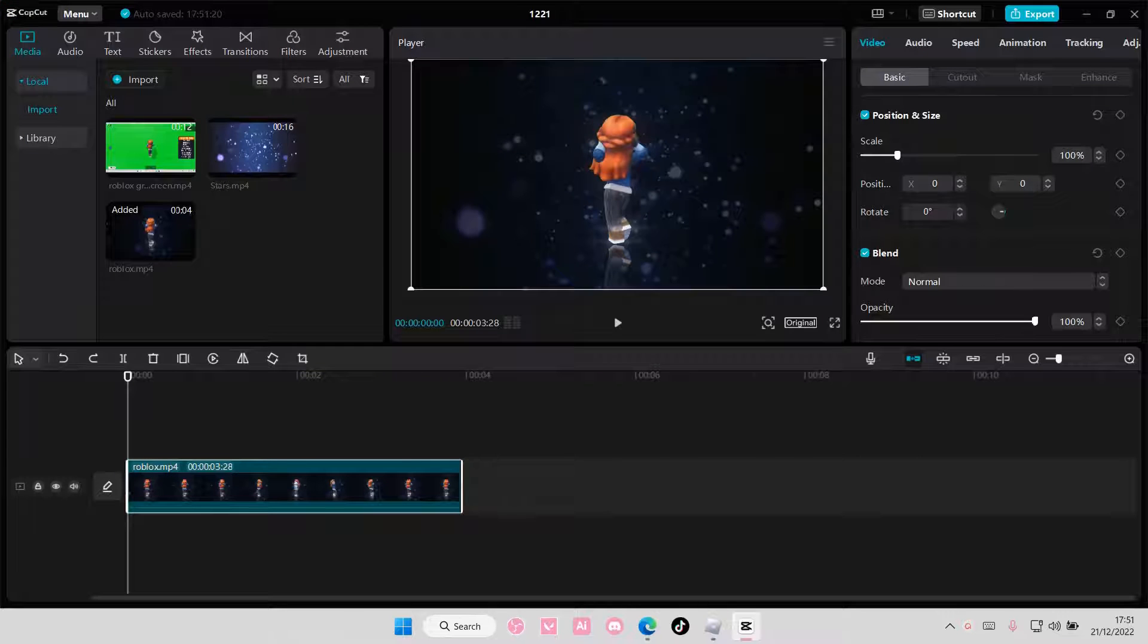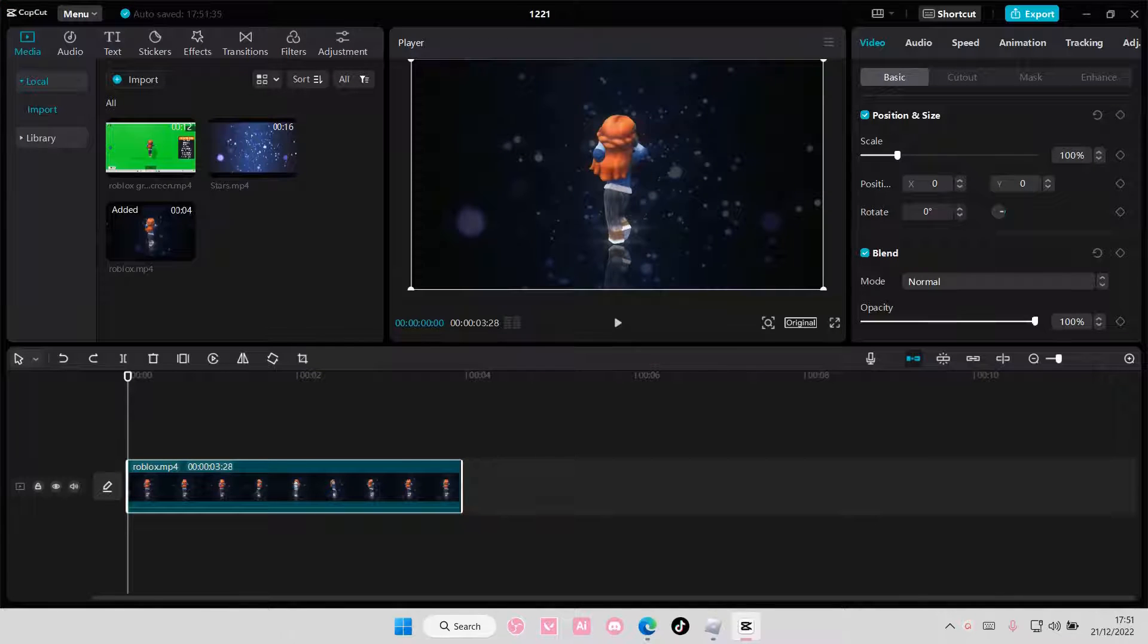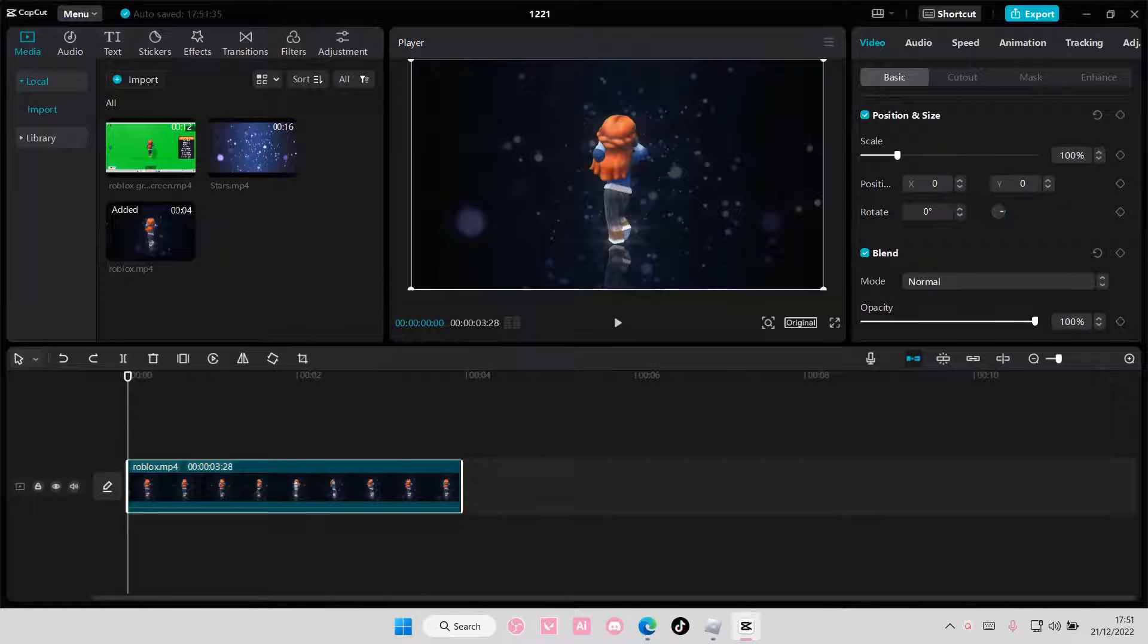Hey guys, and welcome back to this channel. In this video, I'll be showing you guys how you can create this Roblox Shake effect on CapCut PC.